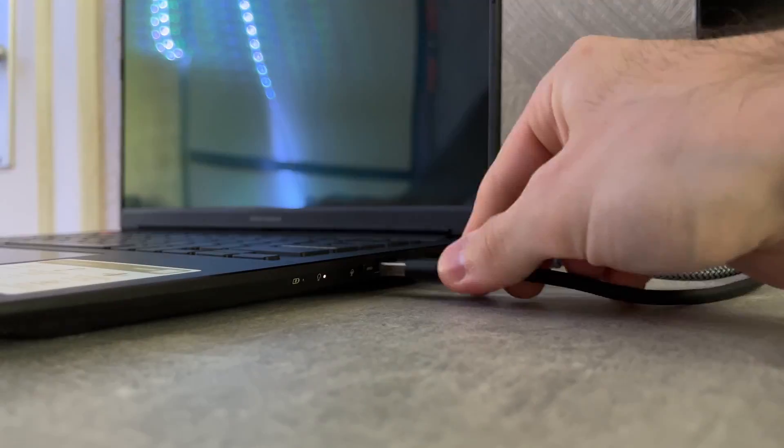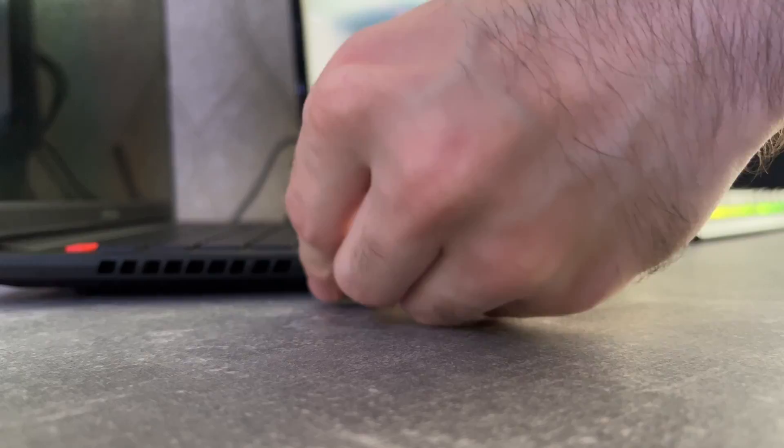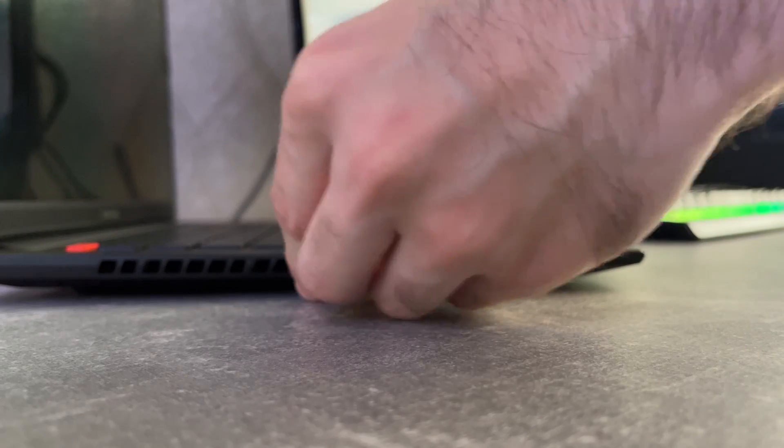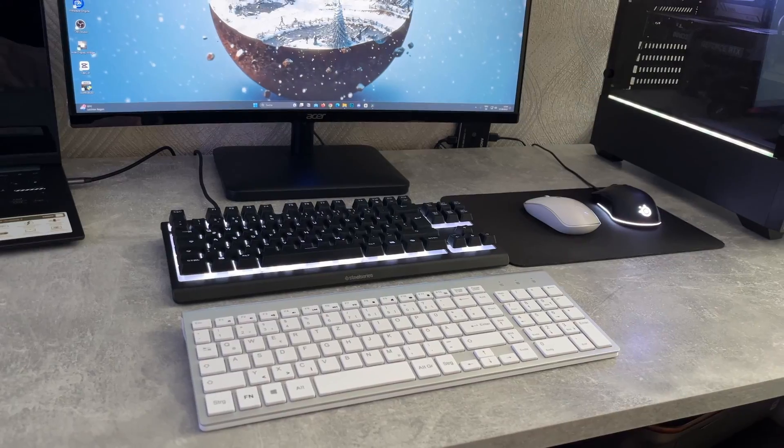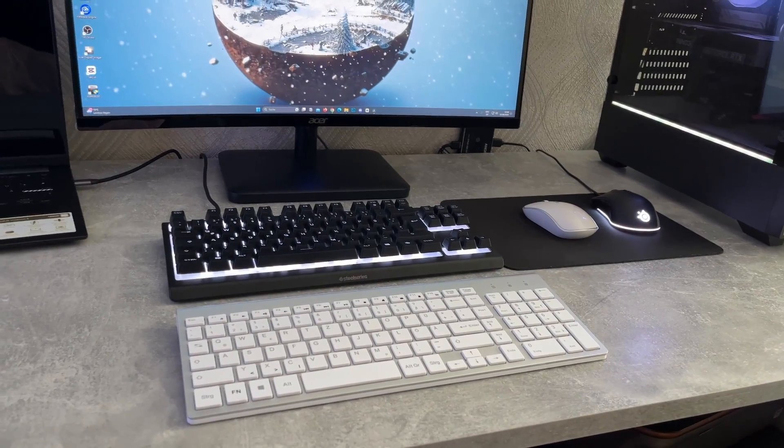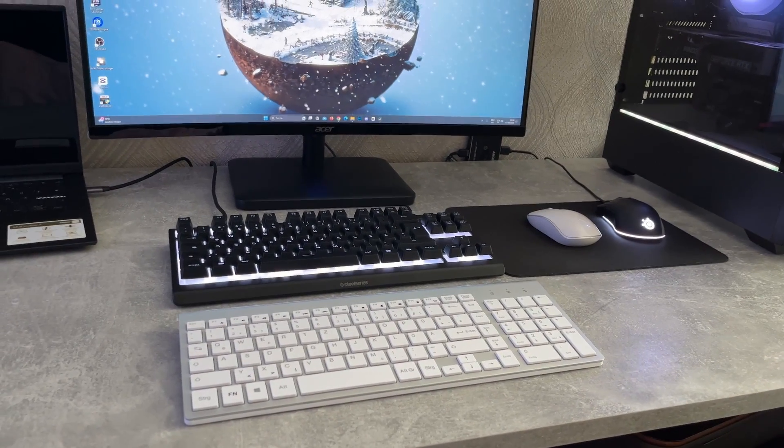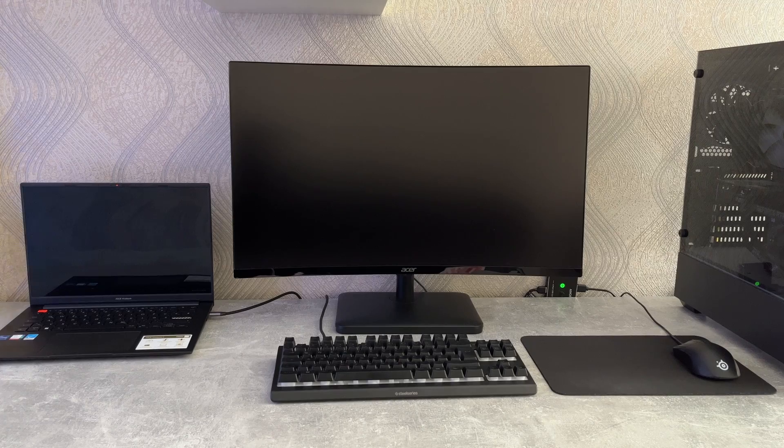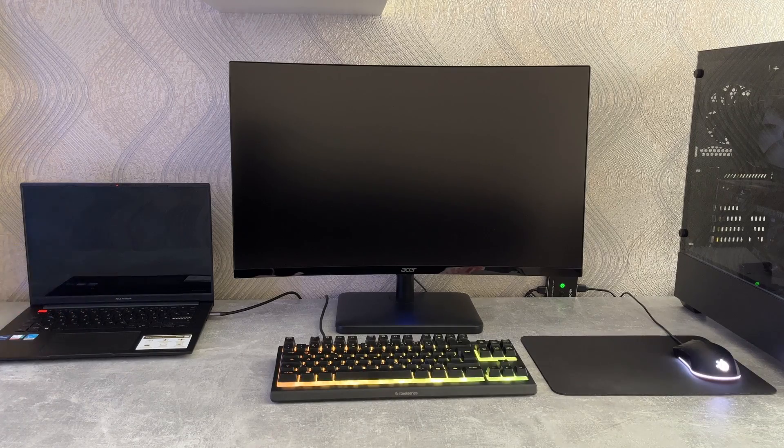Otherwise I'm stuck with switching the USBs every time I want to use my laptop or I need to have two different sets of keyboard and mouse, but I wanted a solution like this.